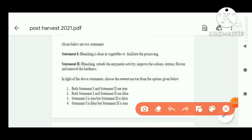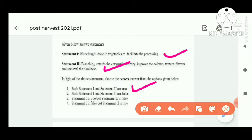Next question: Statement one — blanching is done in vegetables to facilitate processing. This statement is correct. Statement two — blanching reduces enzymatic activity, improves color, texture, flavor, and removes hardness. This statement is also correct. Both statements are correct.